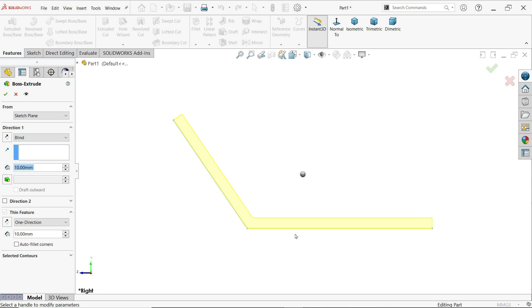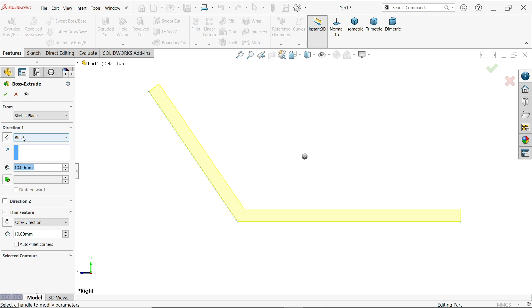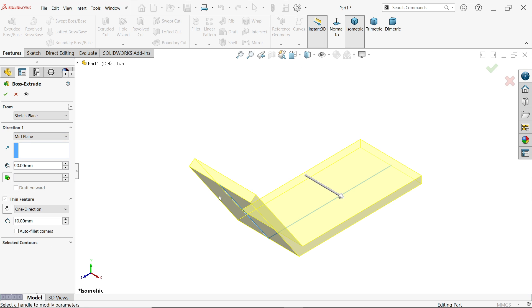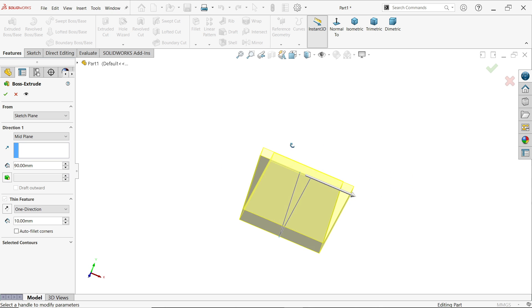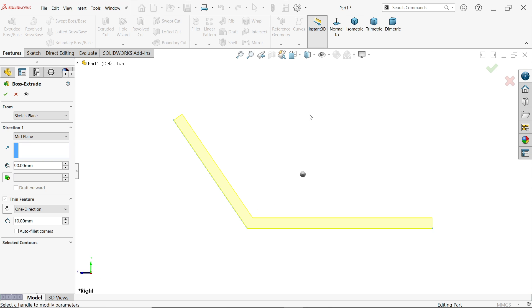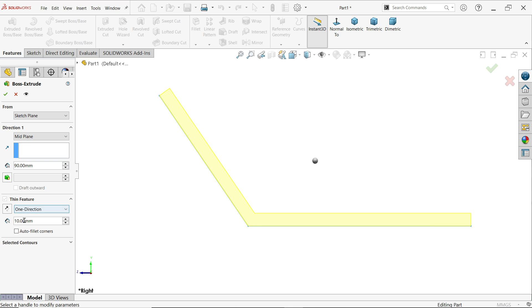Activate normal view. Here we will keep the end condition as mid-plane. Width is 90 millimeters. It is going to move in both directions so that our geometry will be symmetrical — this really helps us to do further operations. Activate normal view again.